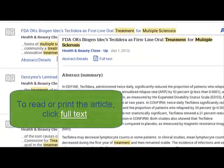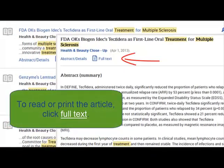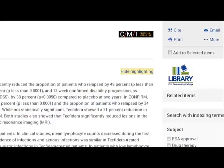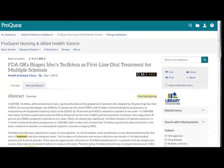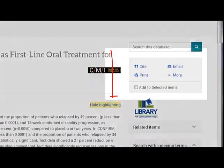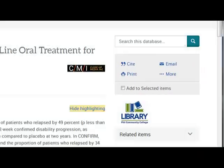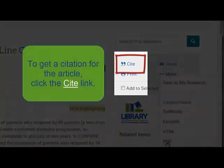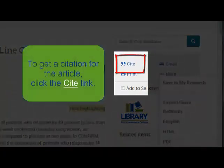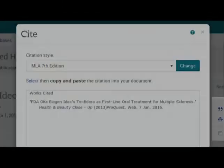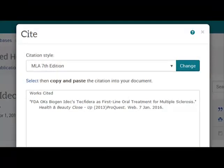To read or print the article, click on the Full Text link. The database provides tools that will allow you to cite, print, or email the article. Let's take a look at the cite tool, since you will need to include information about the article when you complete your assignment.